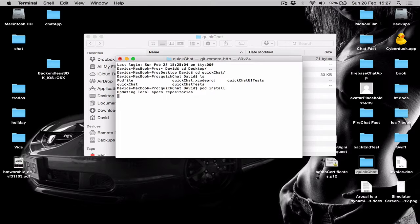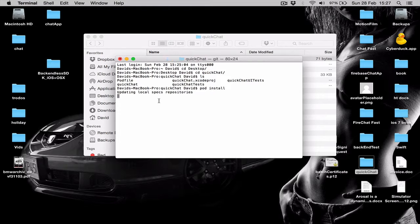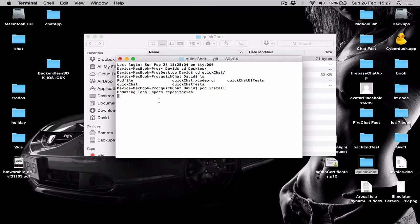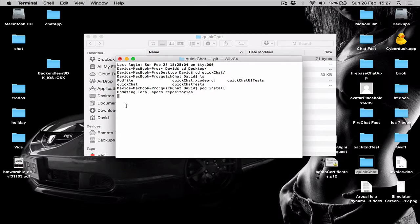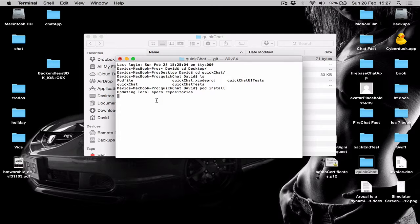CocoaPods will take care of the rest. It will download all the required files and it will create a new project for us. So let's wait for a few seconds until it finishes the downloading.